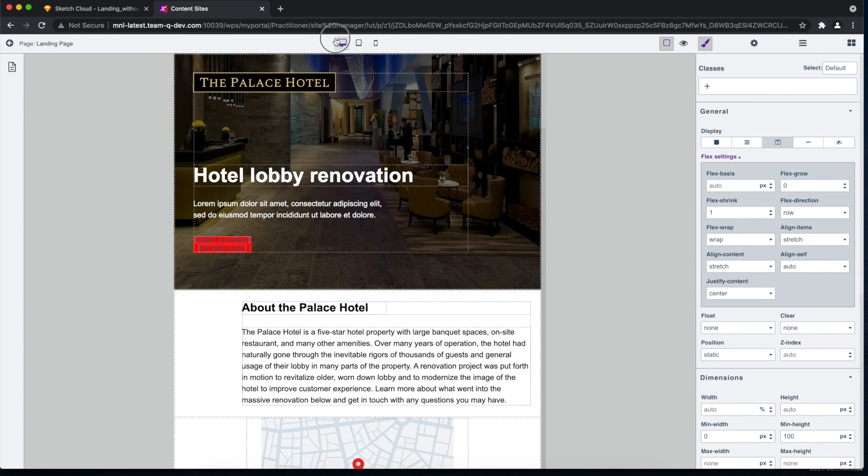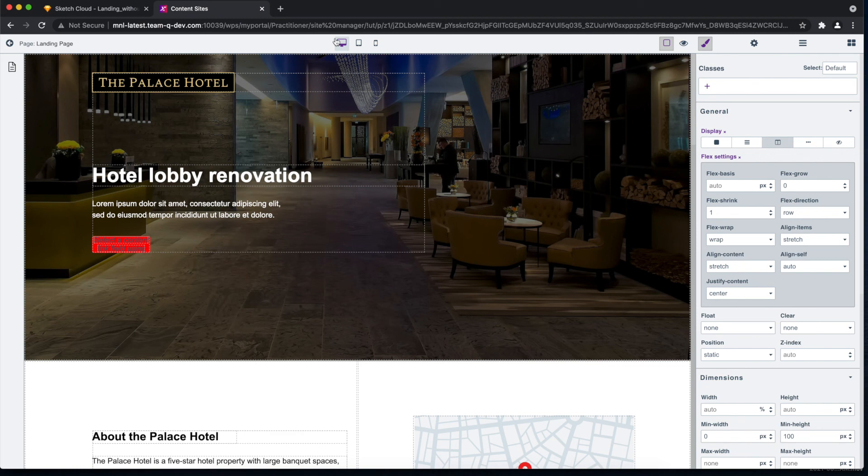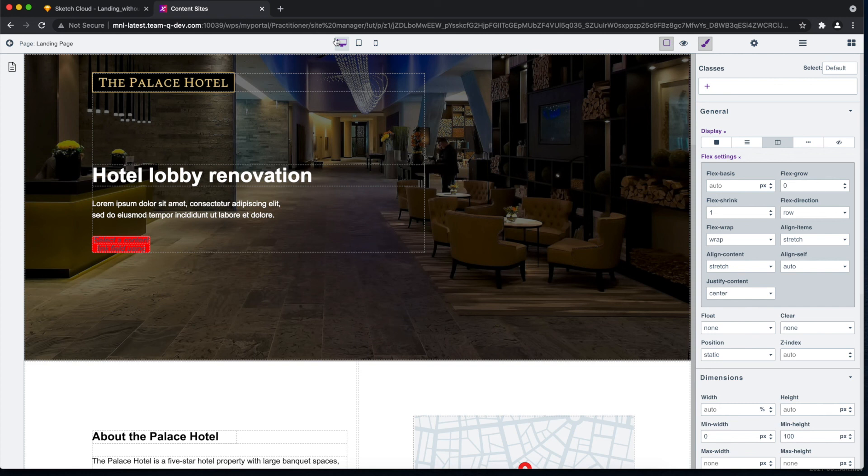Actually, creating sites and pages is already possible with our existing product, but that requires some technical skills like CSS coding and others just to style it. But as you can see in our Design Studio, that skill is not required, because Design Studio empowers business users, designers, and content authors to design the page without the need to code.